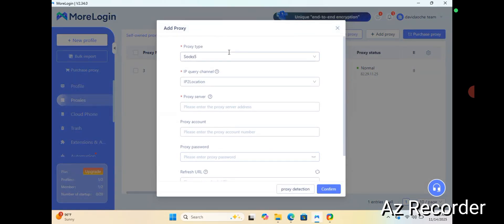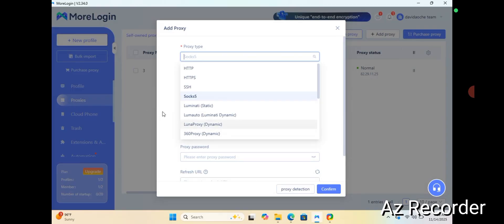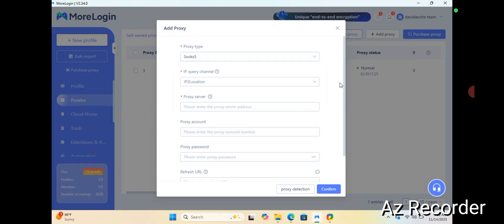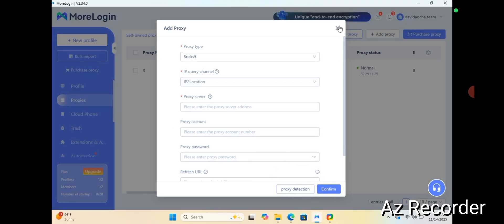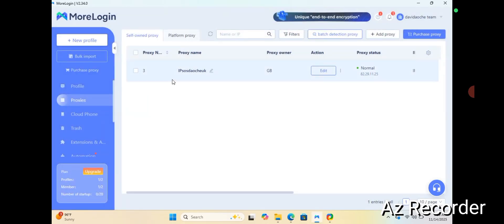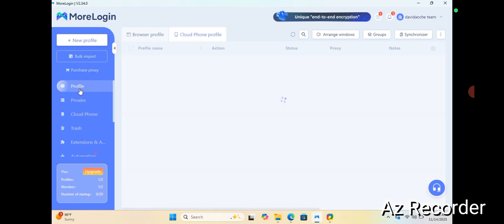You just put in your details: your SOCKS5 if it's SOCKS5, or HTTP depending on your proxy type. Put in your IP location, your proxy server, and if there's a password then add your proxy protection detection. Then check if it's active and click confirm. I'm not going to click confirm because I already have one active proxy.